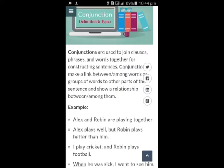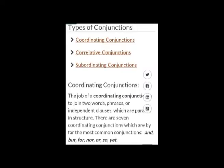For example, I'll be sharing a few examples with you. Example number 1: Alex and Robin are playing together. Here, 'and' is the conjunction. Example number 2: Alex plays well but Robin plays better than him. Here, 'but' is the conjunction.